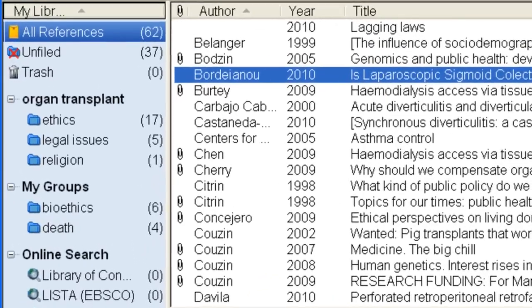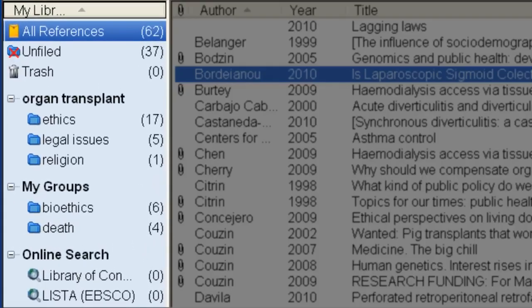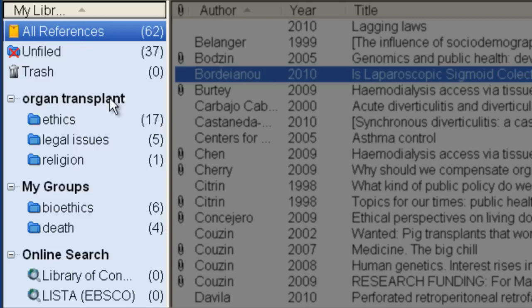The left pane lists groups of references: all references, unfiled, references not in groups, trash, and groups that I've created for my own use and other EndNote functions.